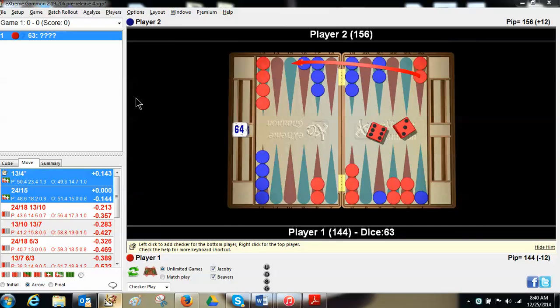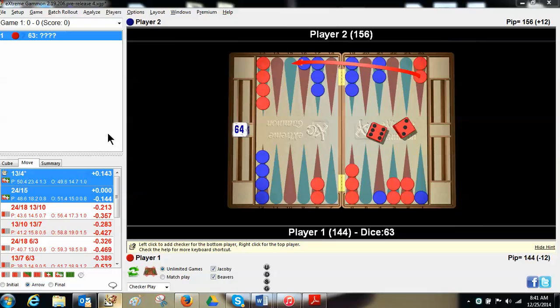So I hope this helps you in your evaluation of checker plays in the future. This is what I teach my students. I'm a backgammon teacher. The process is always: look at the score, look at the cube, consider the game plan, look at every possible play, and then try to come up with the effect or the MCV, most common variation, after each possible play. And then study it in Extreme Gammon using tools like dice distribution.